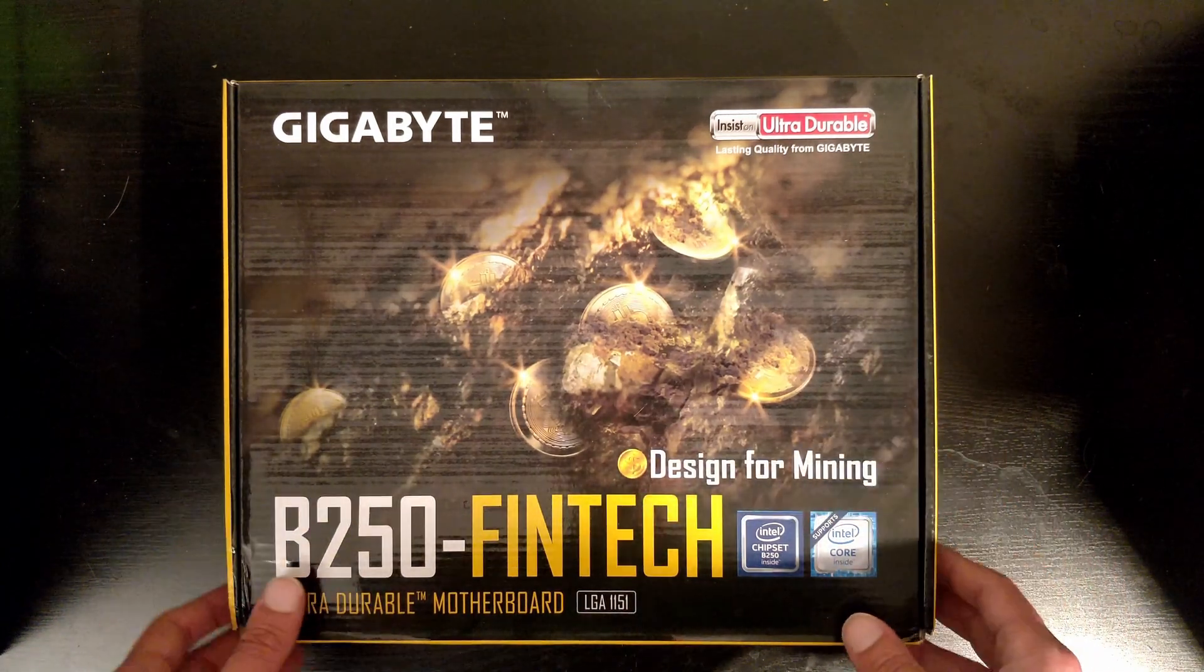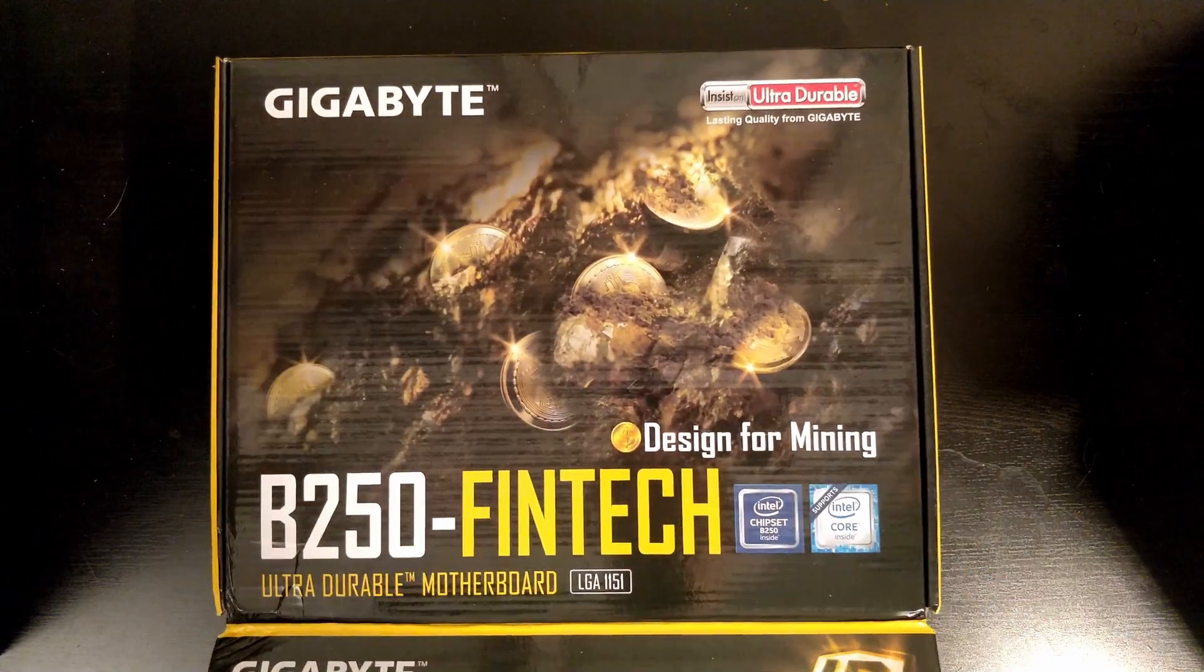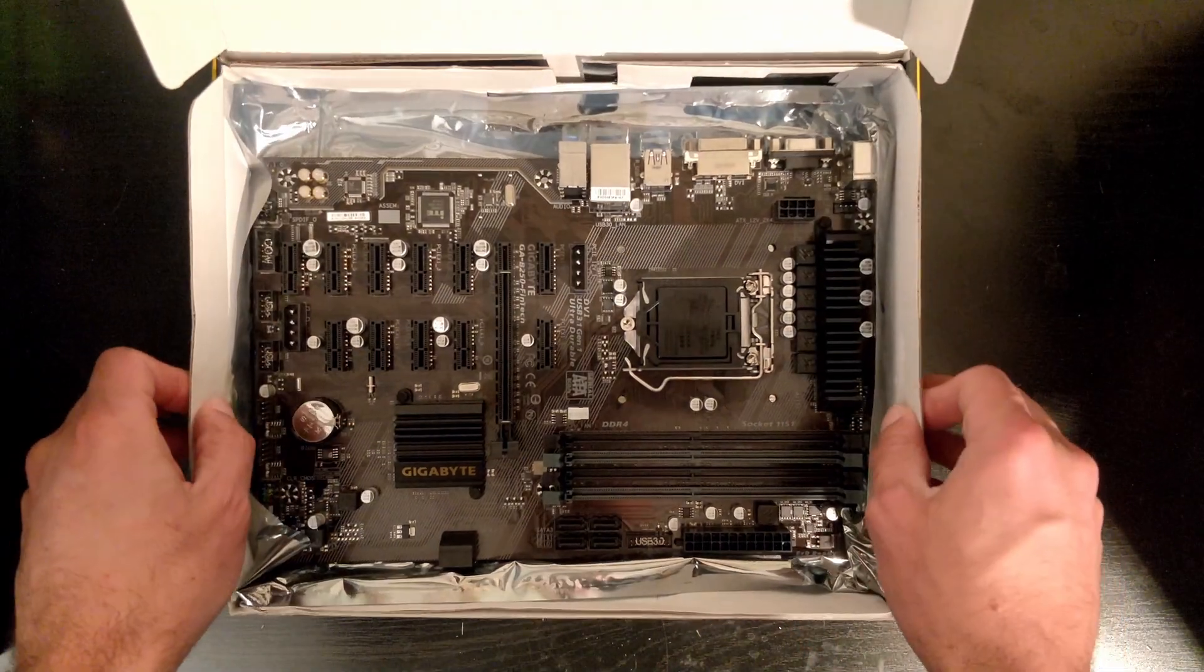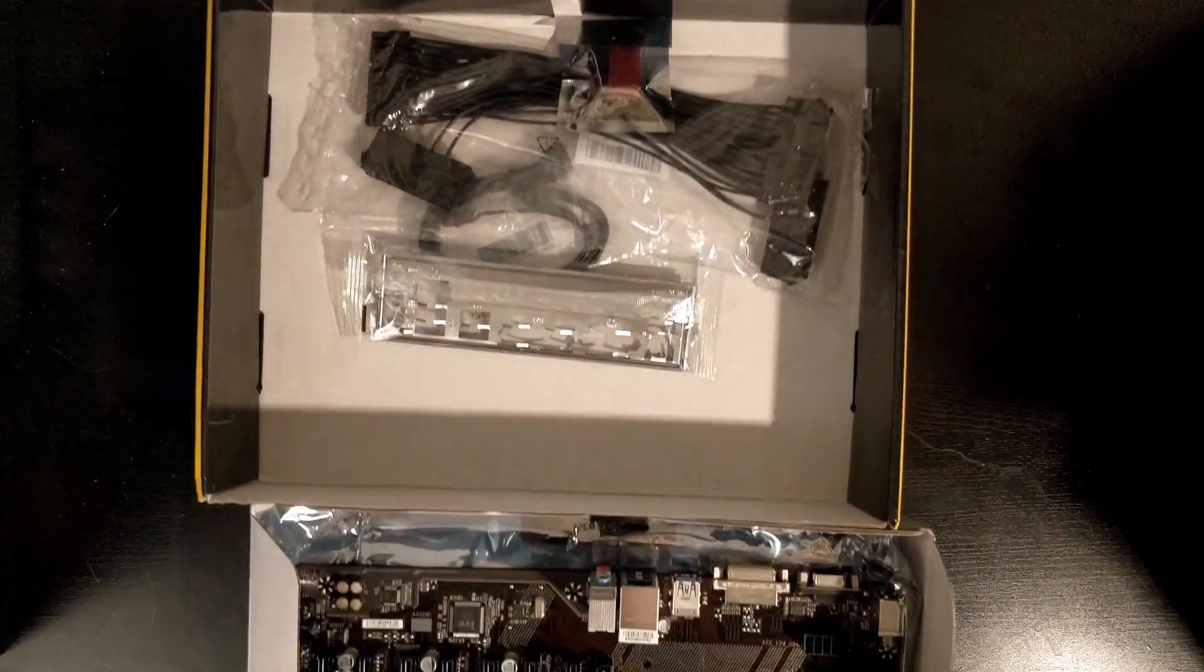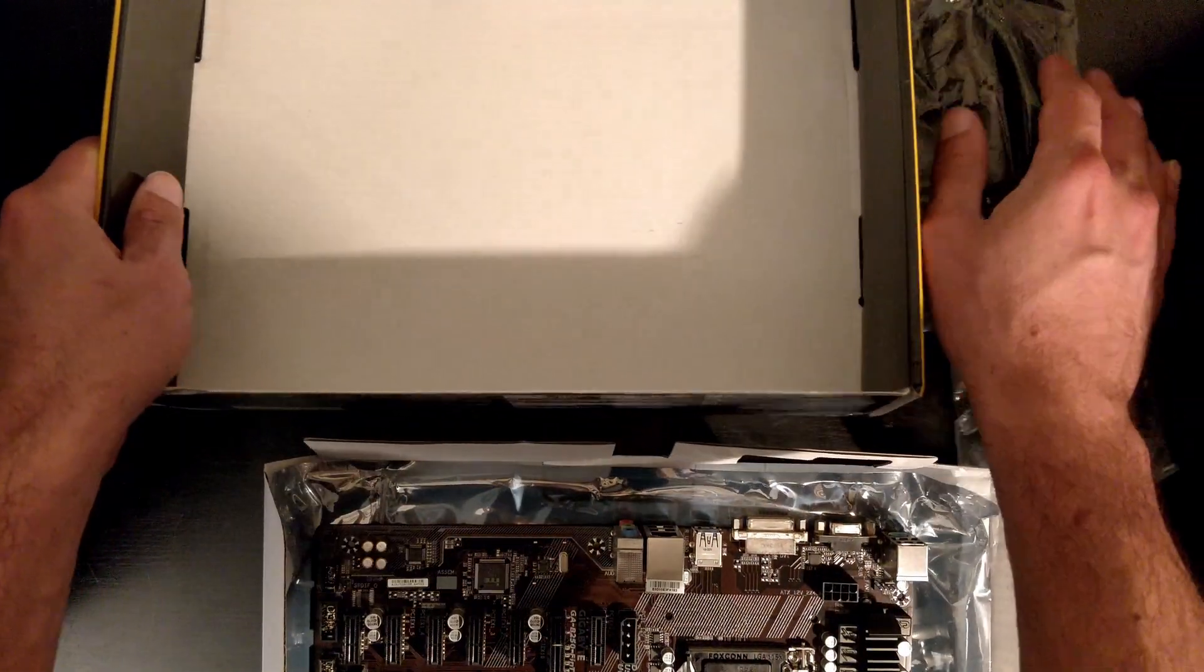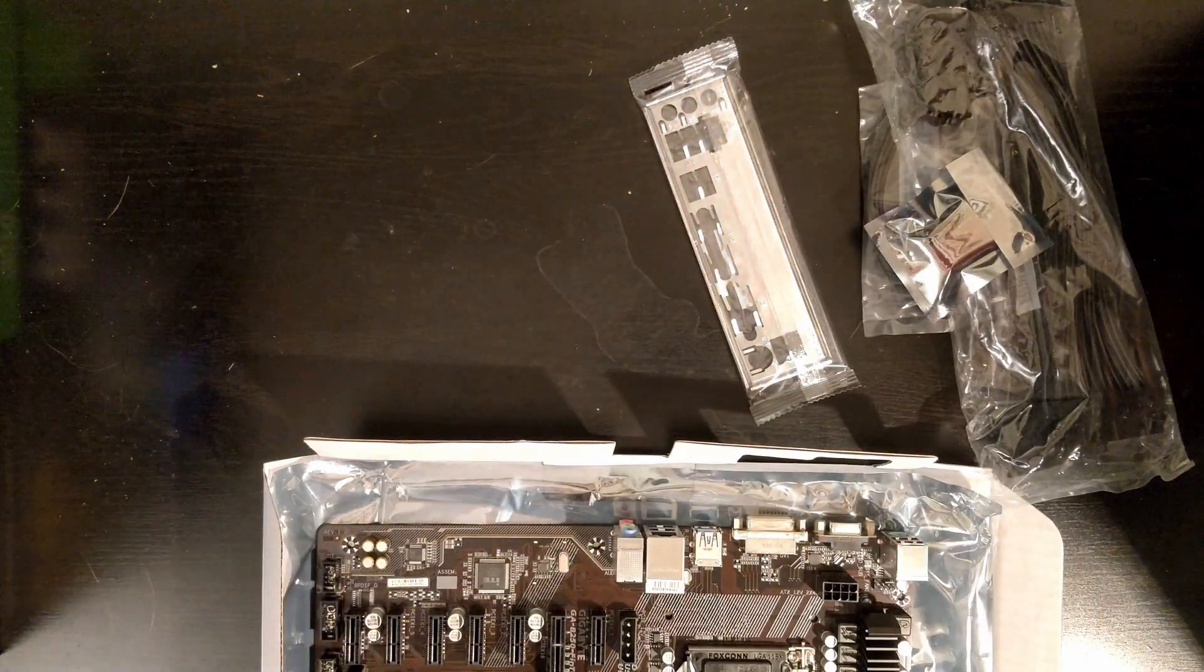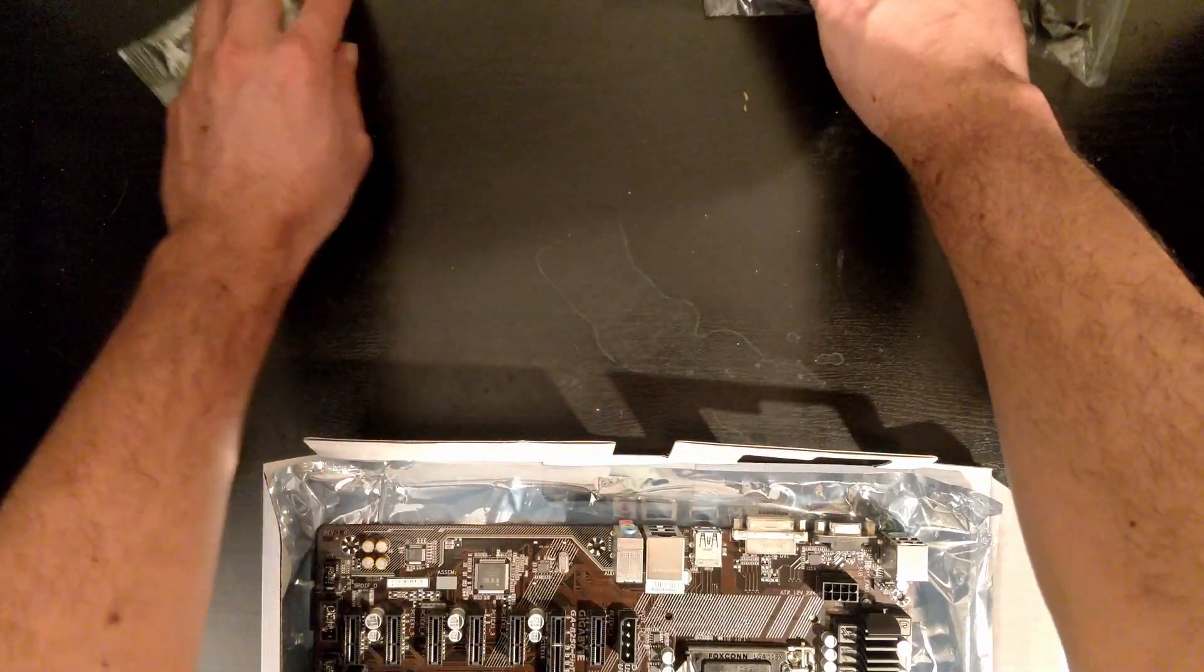Let's start with the unboxing. I already opened it before, so that's why it's already out of the anti-static bag. Let's put this aside and we have the accessories provided by Gigabyte which we will check later. Let's focus on the motherboard for now.